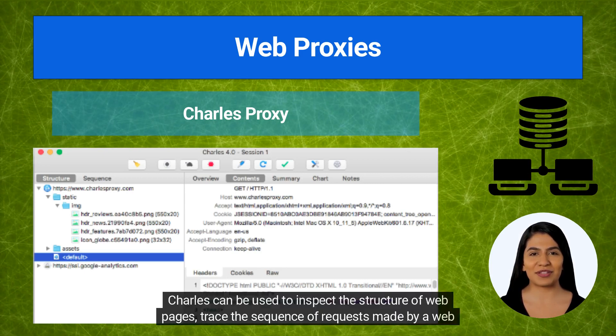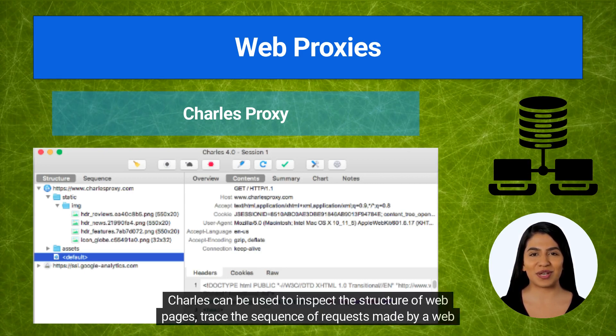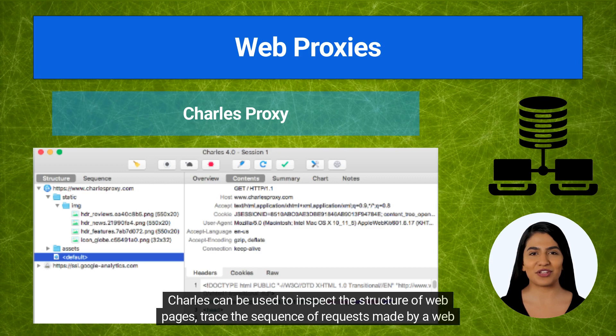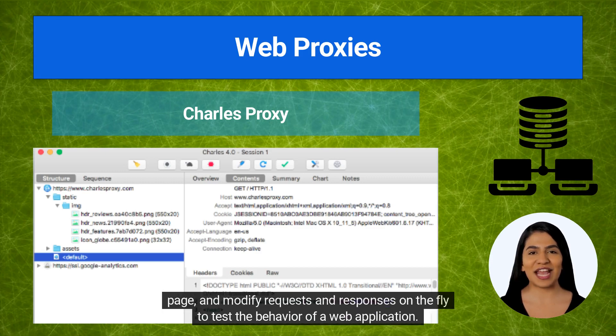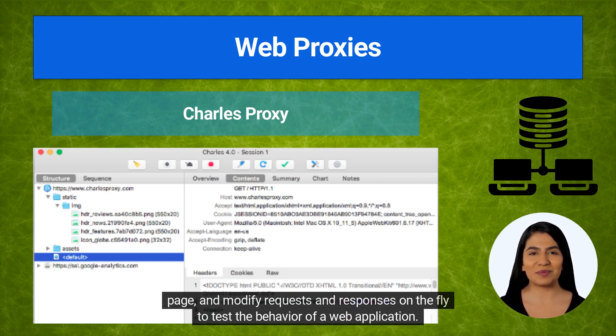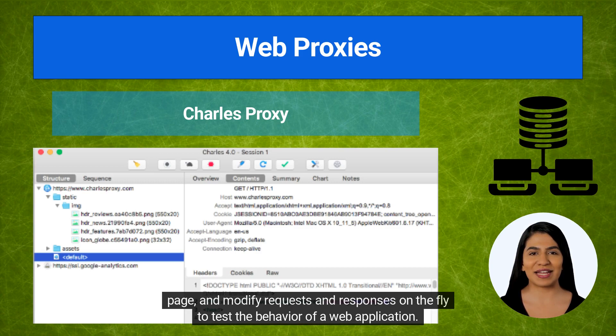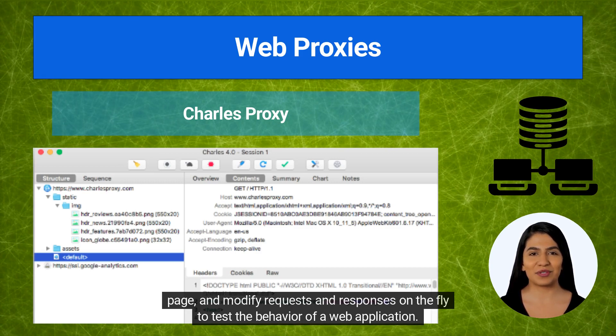Charles can be used to inspect the structure of web pages, trace the sequence of requests made by a web page, and modify requests and responses on the fly to test the behavior of a web application.